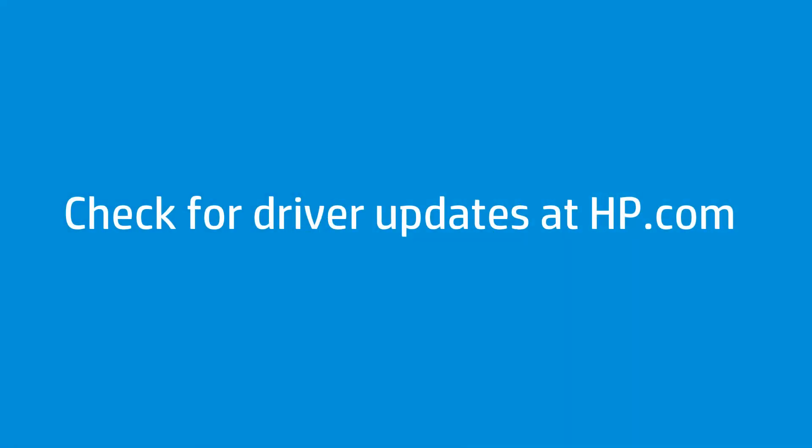If your touch screen still is not working, check for driver updates at hp.com.